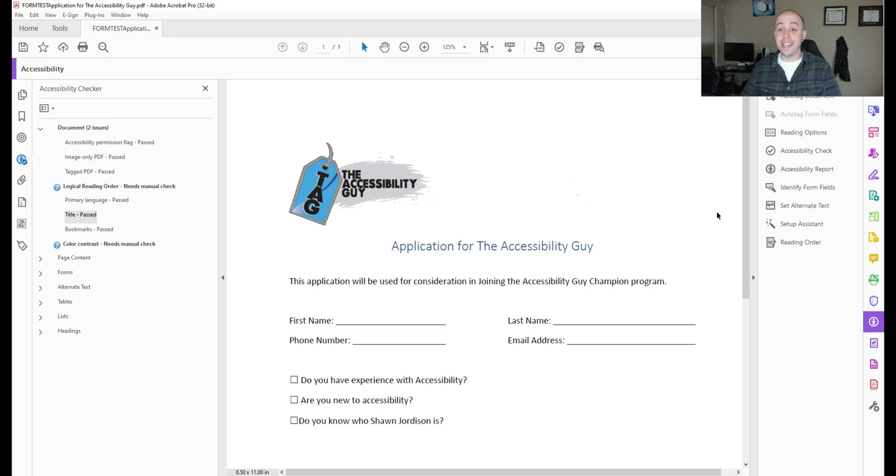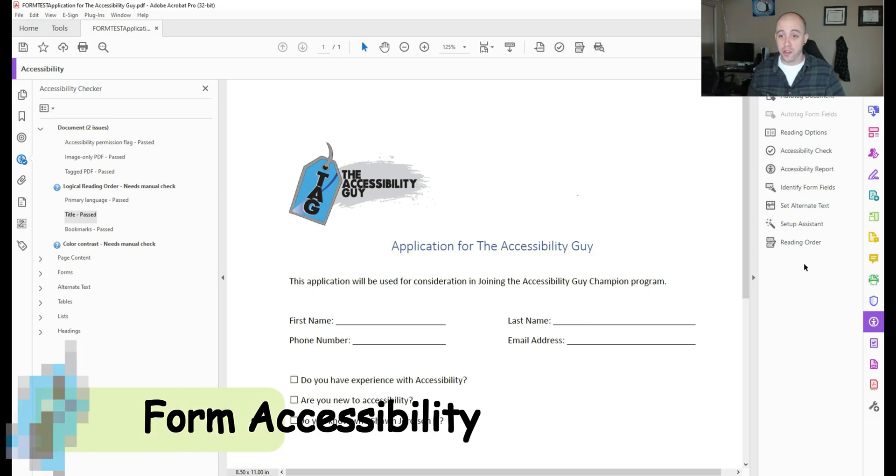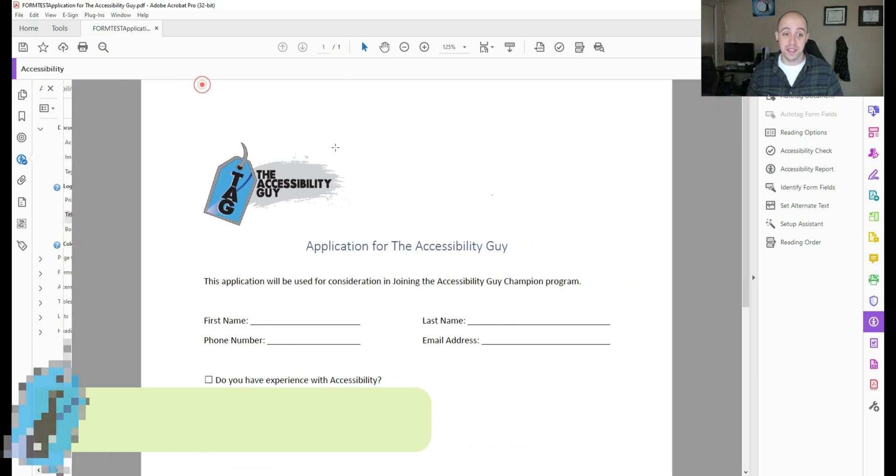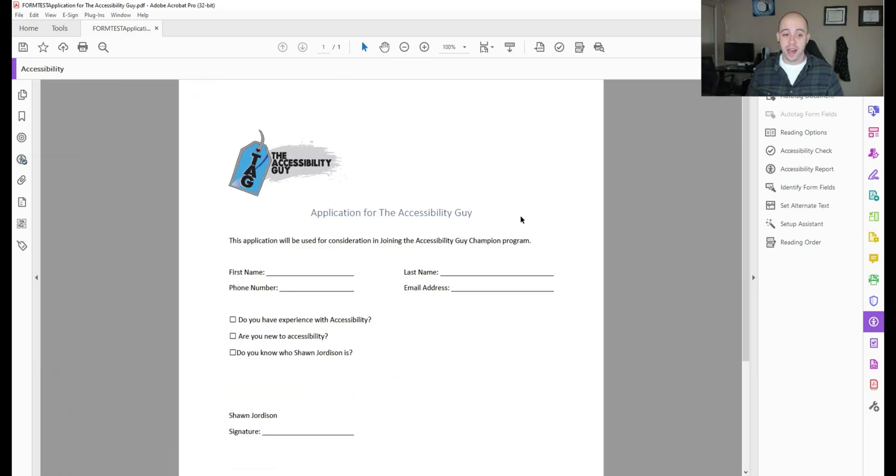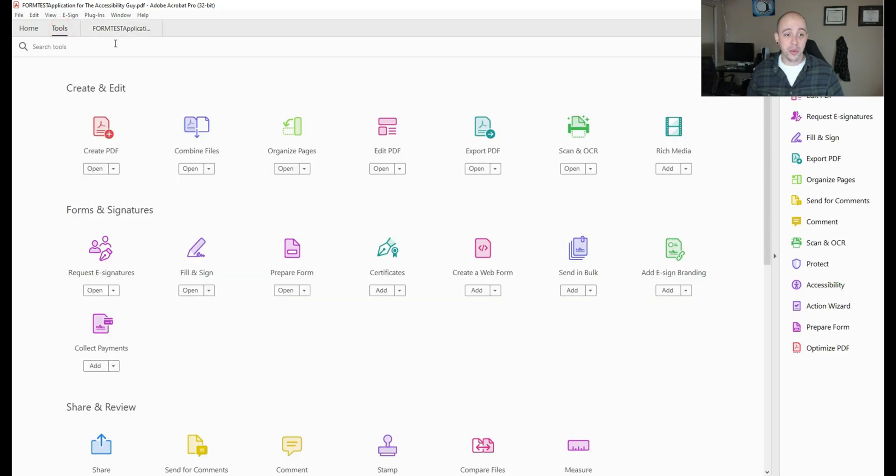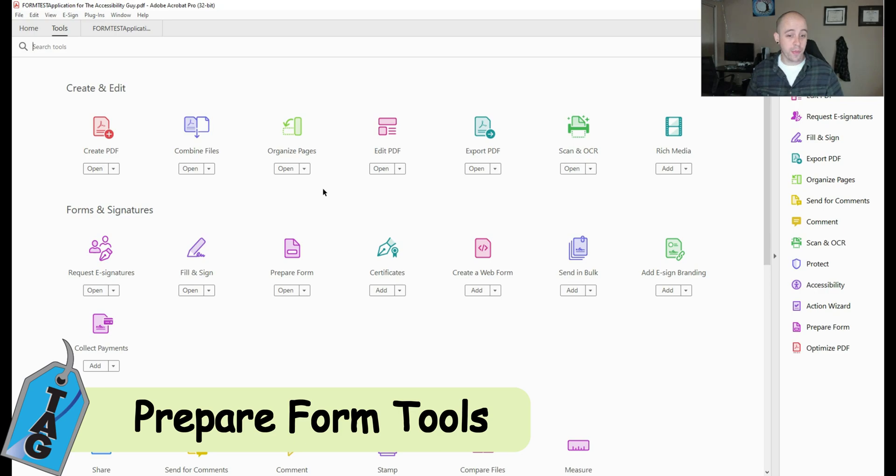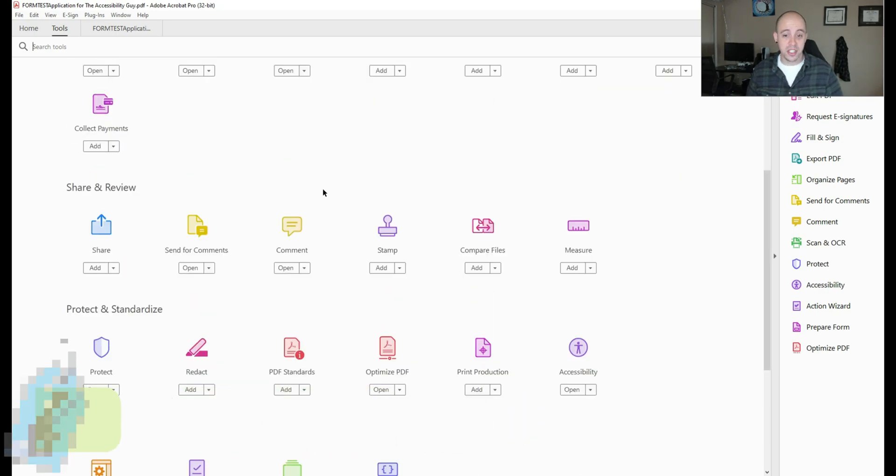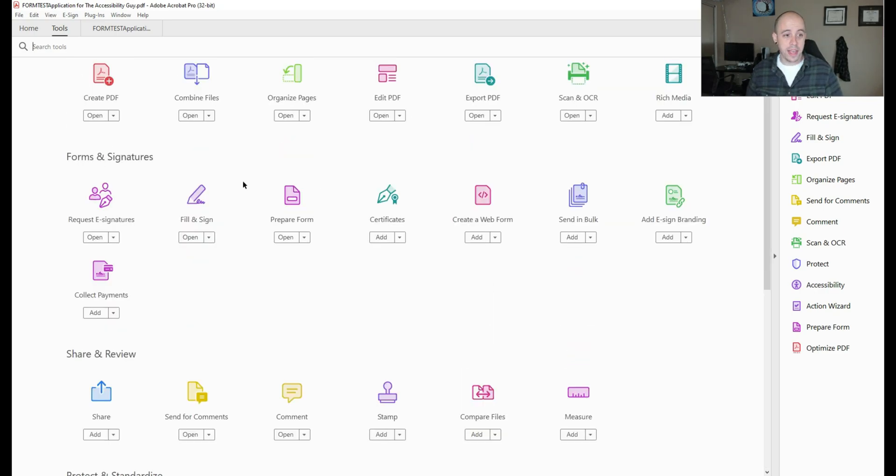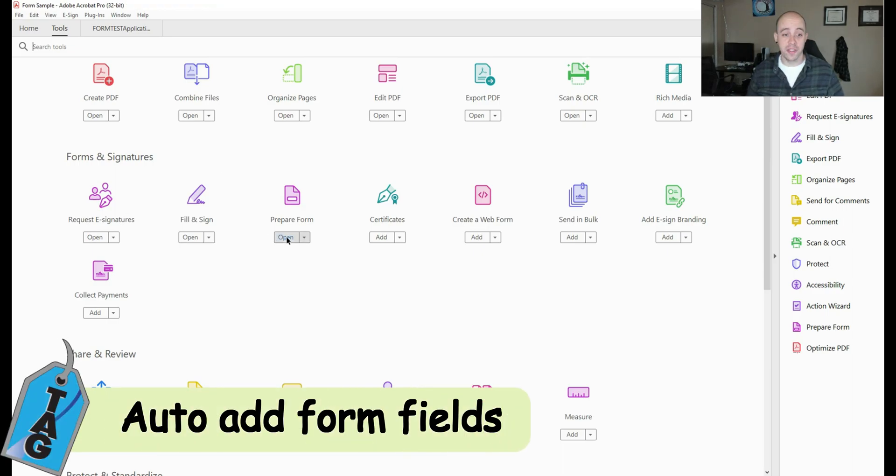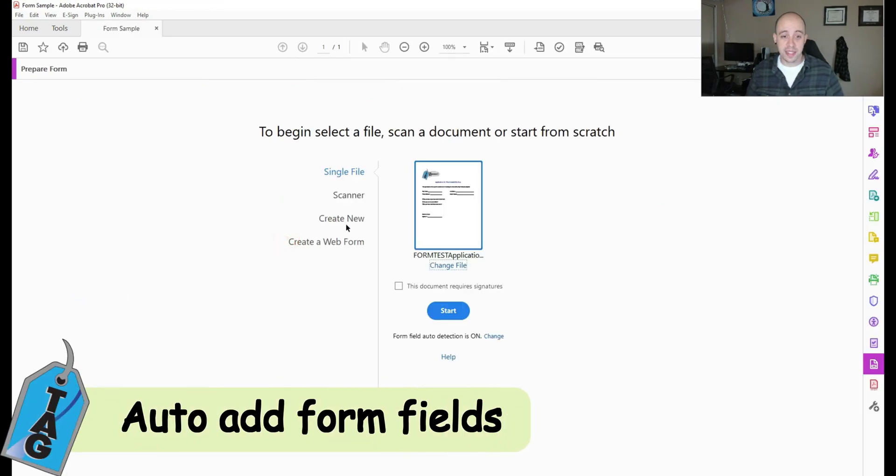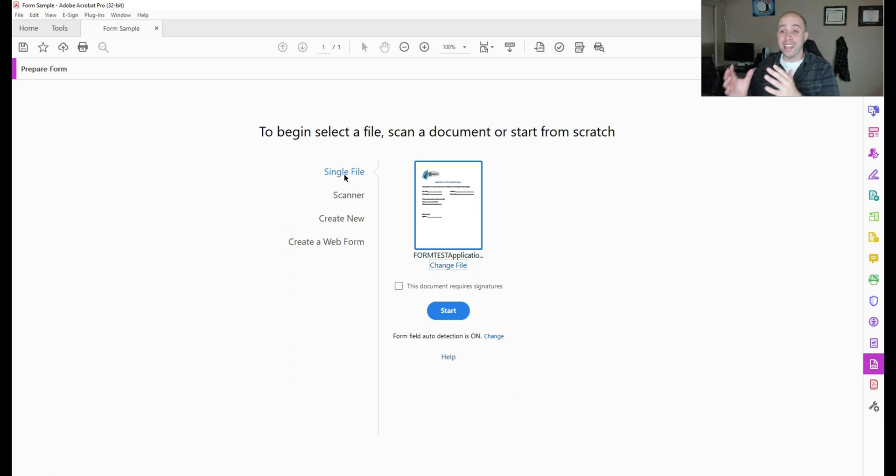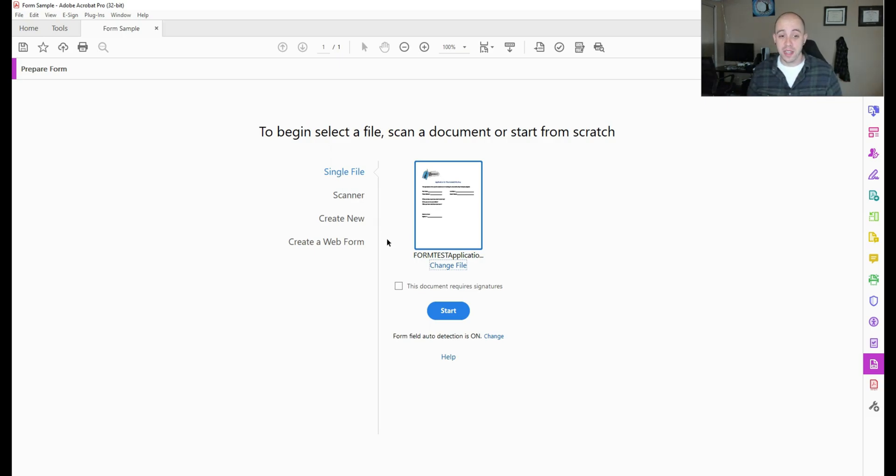Alright, let's begin adding our form accessibility. There's a couple of different methods we can use to add form fields to this document. Let's go ahead and first go to our tools menu and ensure that we have prepare form added to our quick tools menu. And under forms and signatures, we simply will select add if it's not already there and we can select open. And this is where Adobe Acrobat can actually apply these form fields automatically for us. Let's go ahead and do this for this particular step.